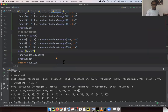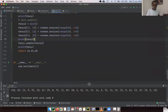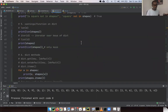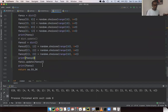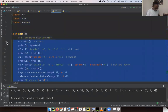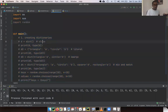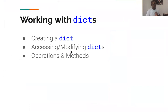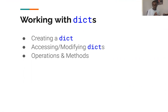Now let's look at some code. I'll go through step by step so you understand what's going on. First of all, we're going to start by thinking about how to create a dictionary. We need to be able to create a dictionary, access or modify dictionaries, and there are a bunch of operations and methods that can be applied on dictionaries. So let's see what these are.